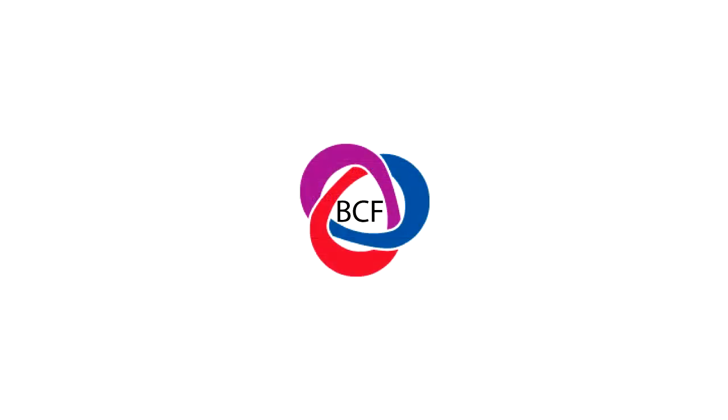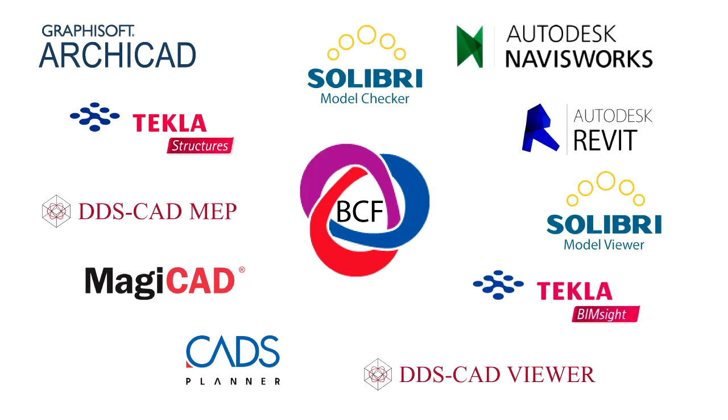Which programs support the BCF format? The list is growing. There are major BIM applications, including model checker, structural and MEP engineering software, that support the BCF format.